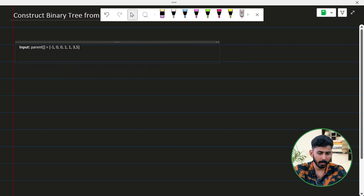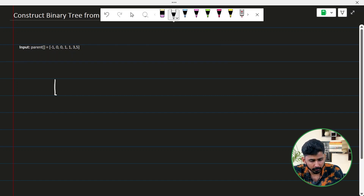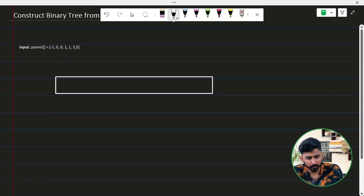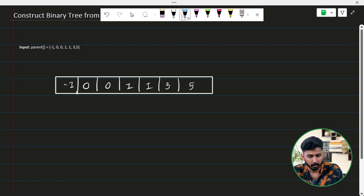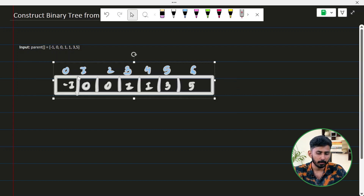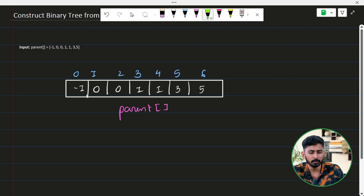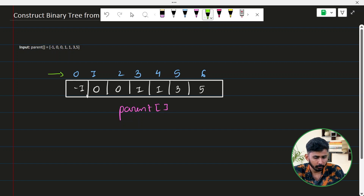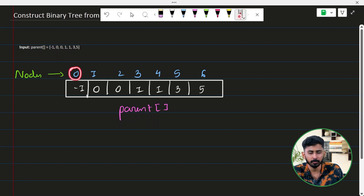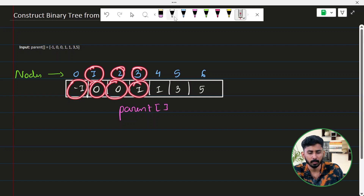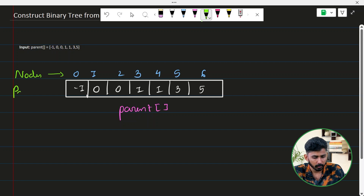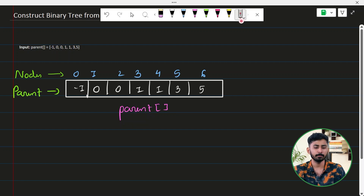In example one, we are given an array called the parent array with values: 0, 0, 1, 1, 3, 5, and indices 0 through 6. With the help of this array you are supposed to generate a binary tree. The index value suggests the node, so index 0 is node zero, index 1 is node one, and so on. The value at any position denotes the parent node of that particular node. For node zero the value is minus one, meaning it has no parent.